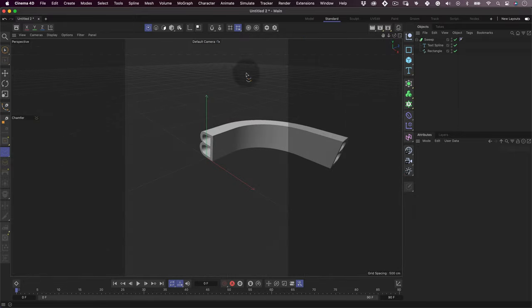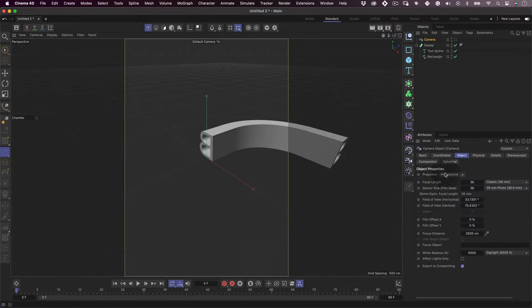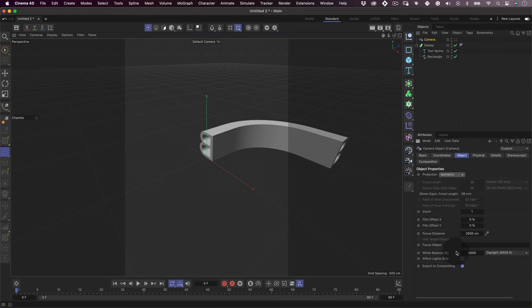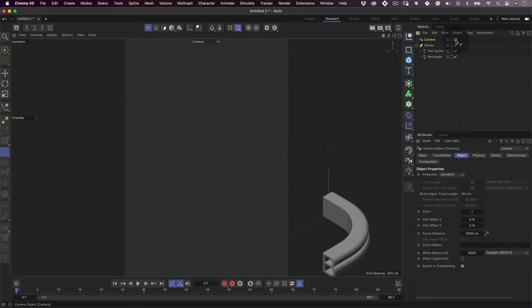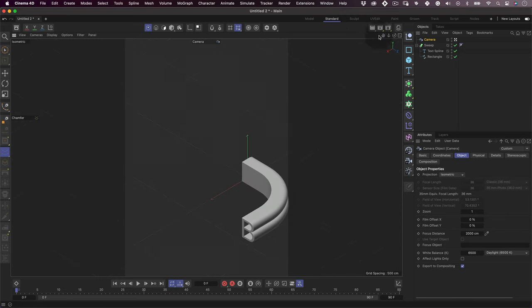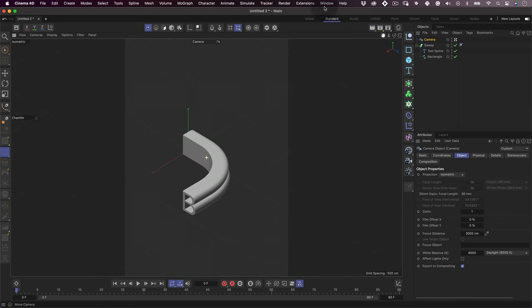Before we fix the orientation of the letter, let's create a camera. On the object properties, let's change the projection to isometric so we can start working on our layout composition. Using the pan and zoom tools, let's position our first letter and fix it so it looks right.